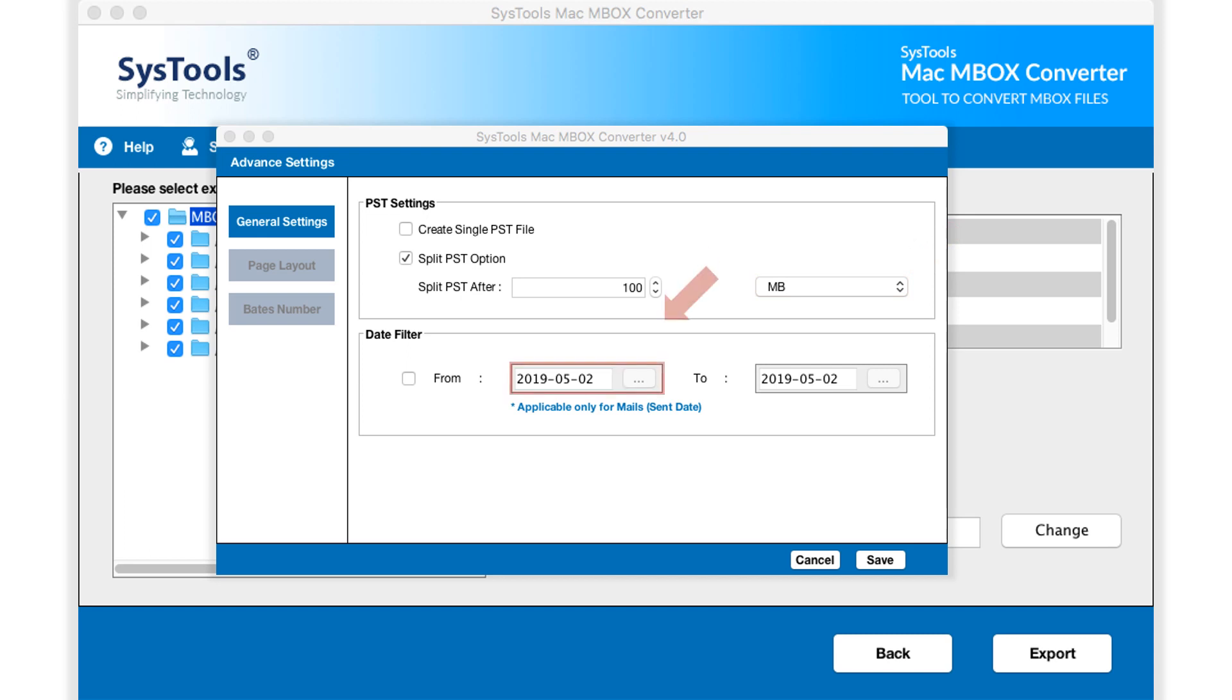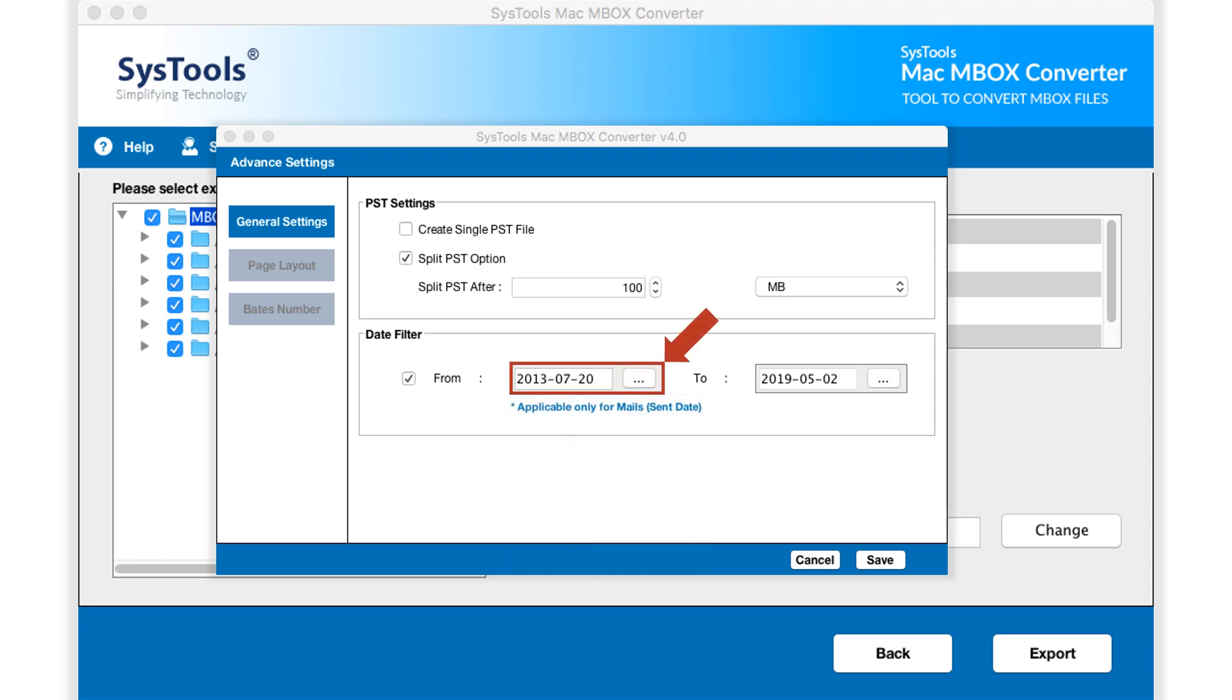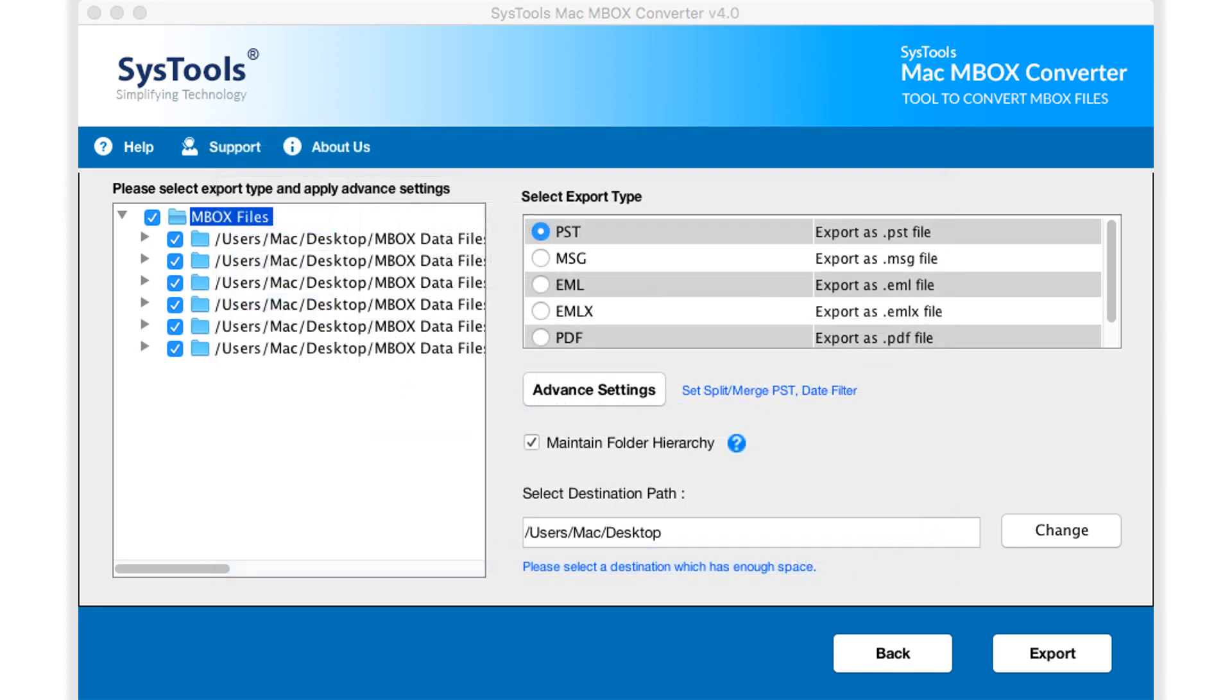And then below you can see date filter options in order to filter mails according to certain date range. After making the selections, click Save button below to proceed.